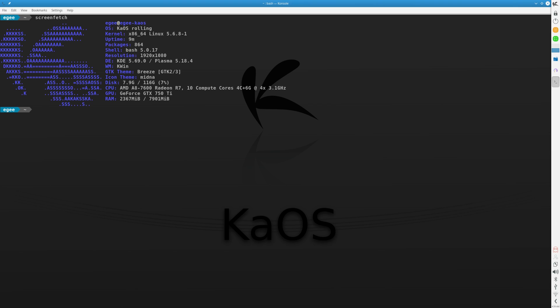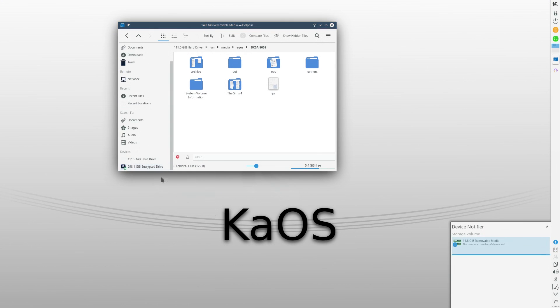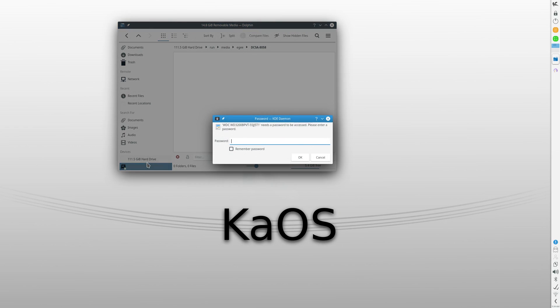This is Plasma 5.18.4, and KDE Frameworks 5.69, neither of those are the latest as of this video, and the theme is the aforementioned Midna. In the next segment,